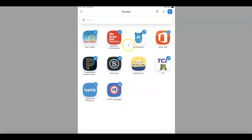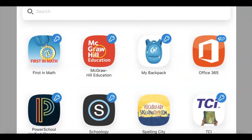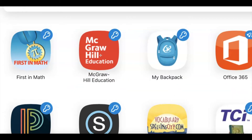Once you are finally in ClassLink, you want to look for the McGraw-Hill Education app. The McGraw-Hill Education app will get you to Connected. So when you tap on the app, you will be finally in to Connected.